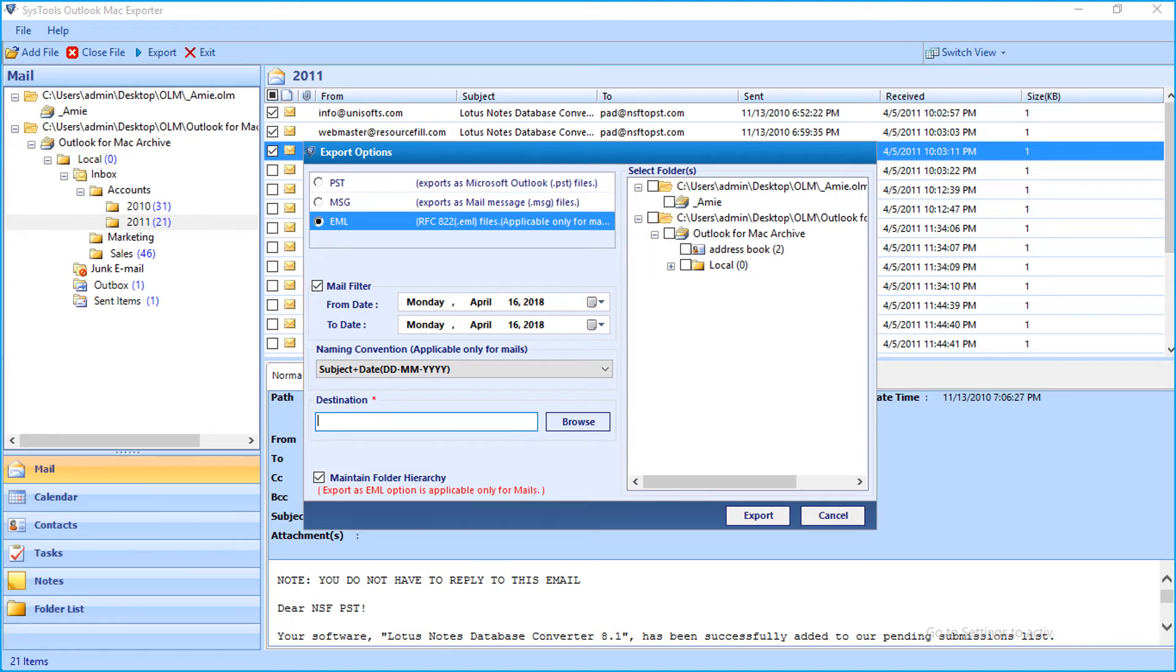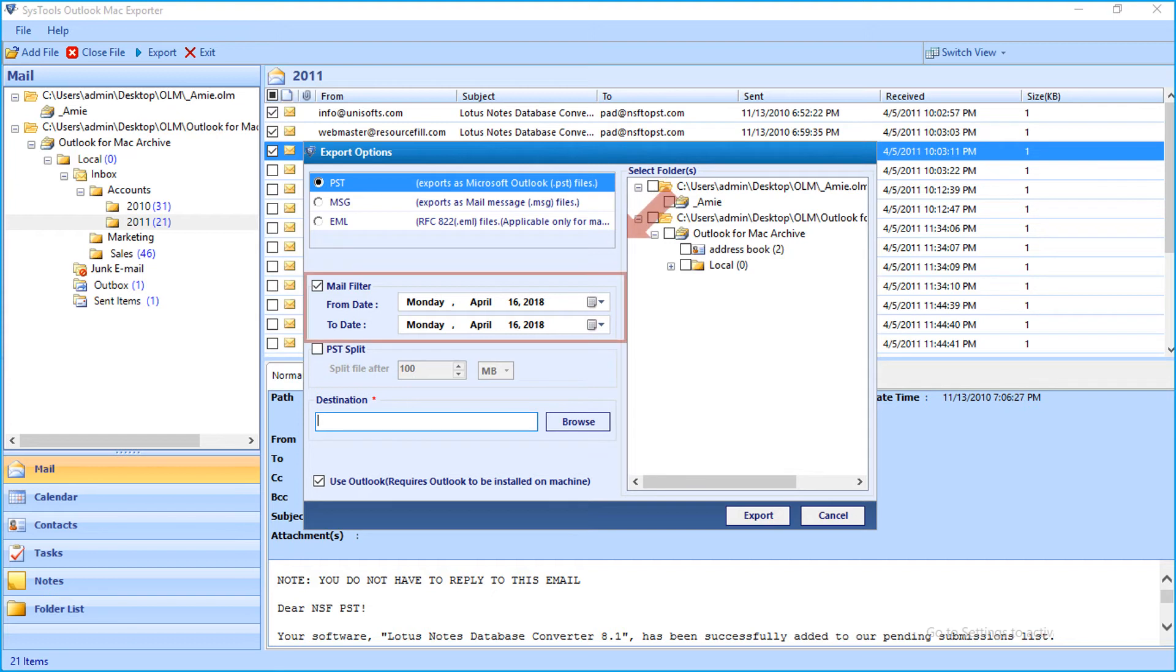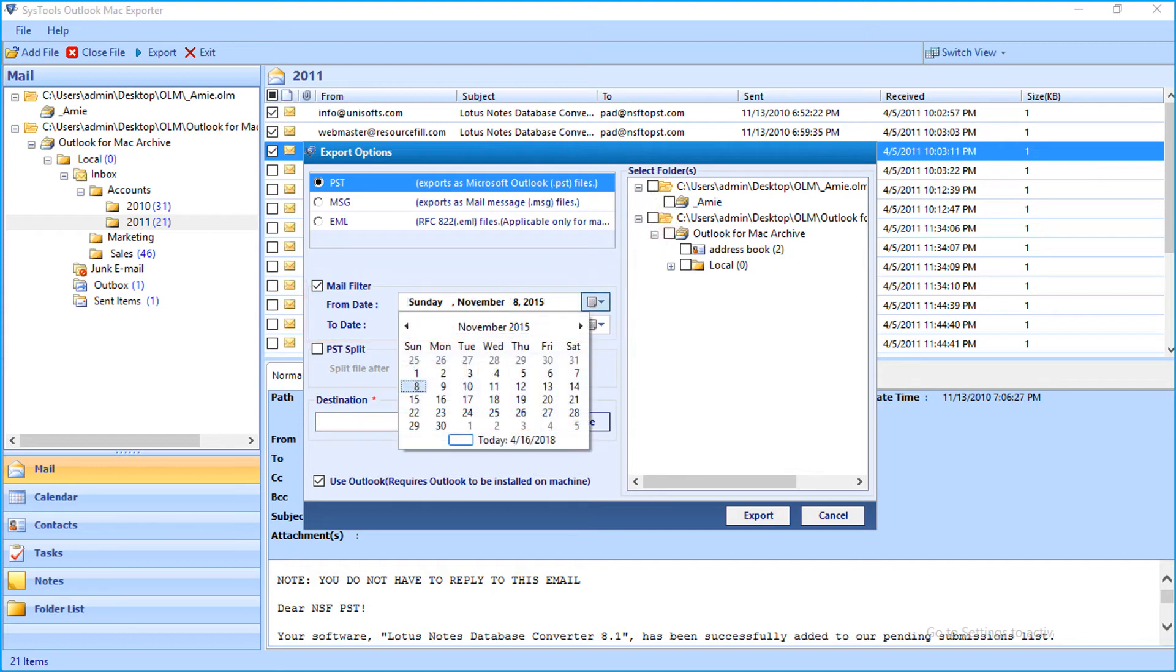Now let's select the PST option and see the method of exporting multiple folders. You can apply date filter options from the drop-down.